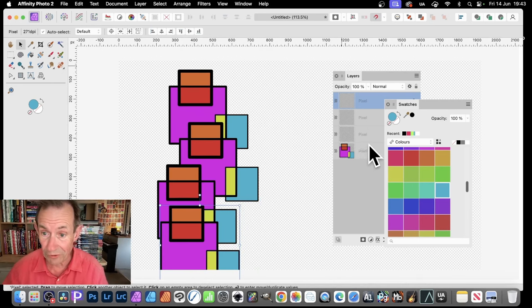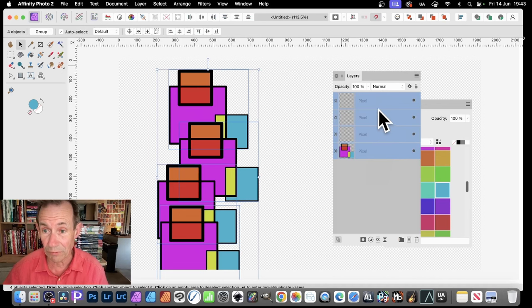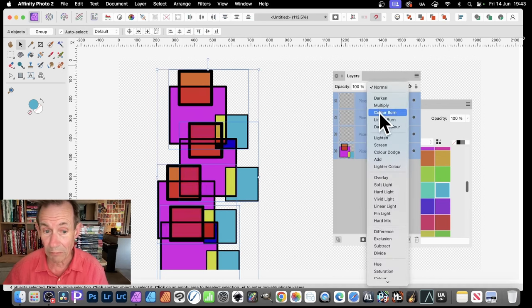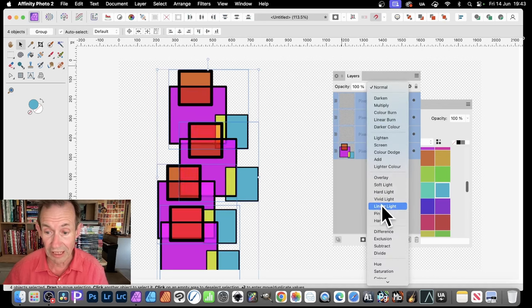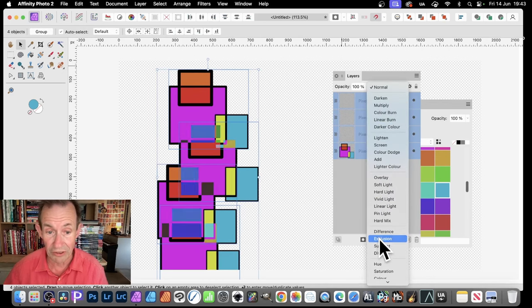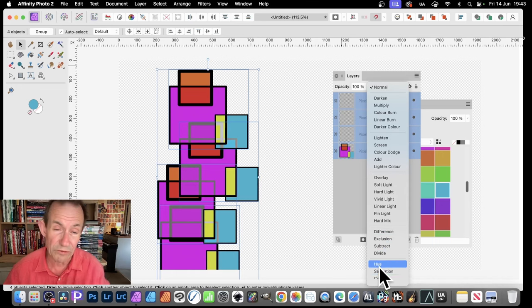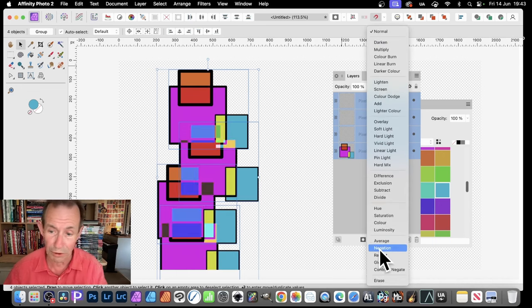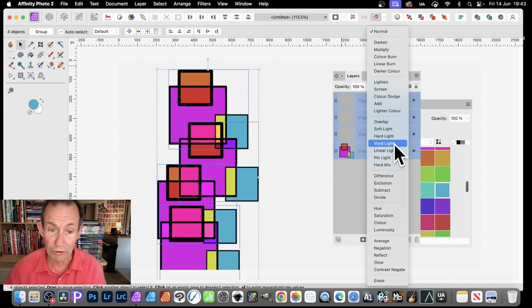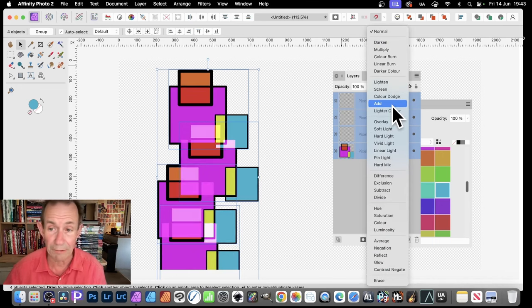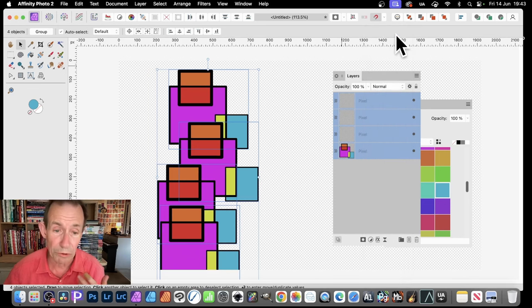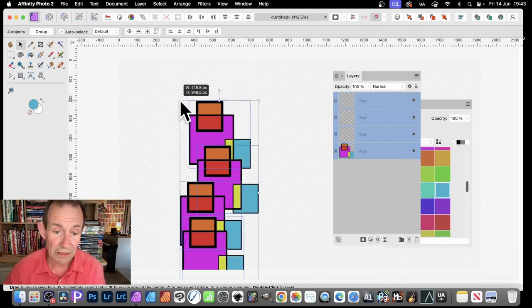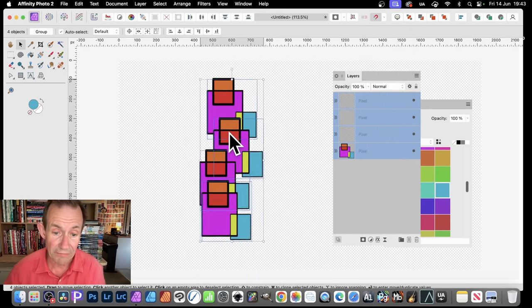But then you could also just go here. Select them all. Maybe go with Blend Modes. And you can see then, as you run through this, you'll get different colors. Sometimes you'll lose. But you can see you could create different colors that way. So I'm just going to go with normal. But with that, like that, I can then resize that.